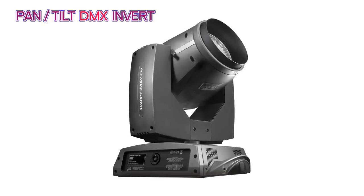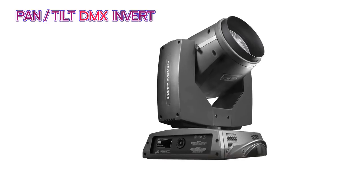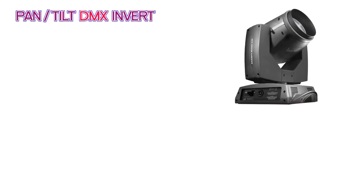Think of it like when you change the menu settings of the pan and tilt inverts on the actual light itself. If you change the invert in the fixture's menu, you're changing the way the fixture interprets the DMX channel.